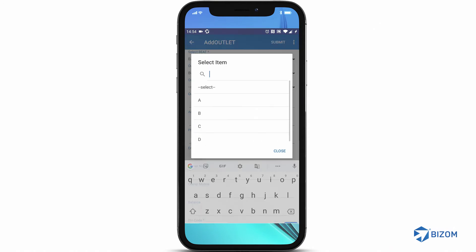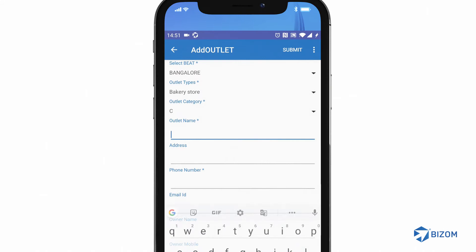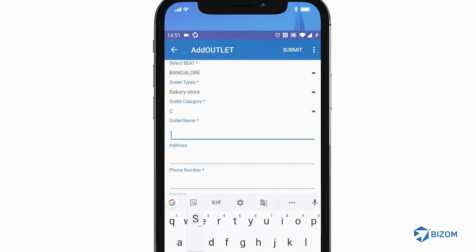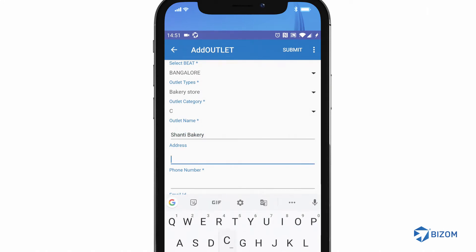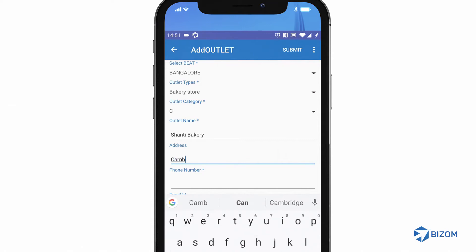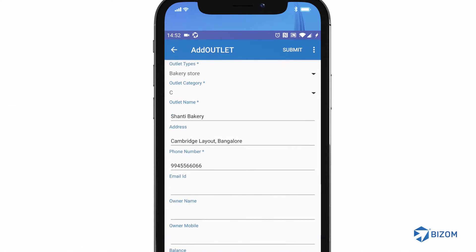The outlet form appears. The mandatory fields in the form are marked with a star. Make sure you fill all the mandatory fields. As you add the outlet details, the form will auto-save your information.